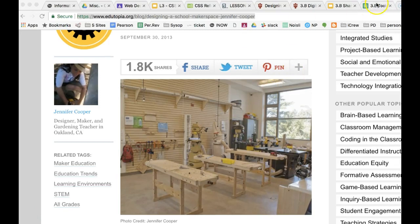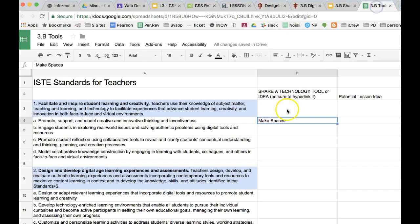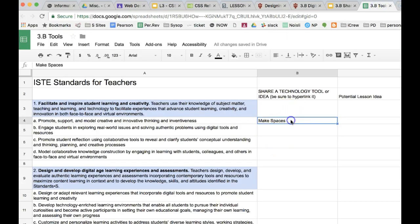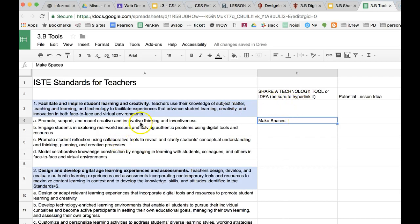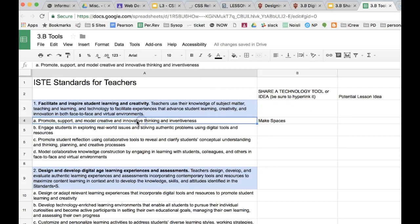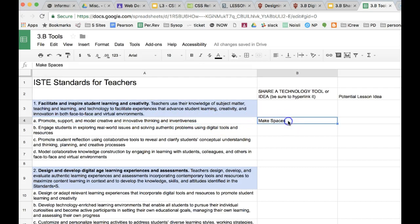Hi, and in this video I'm going to show you how to add hyperlinks to a Google Sheet. In this lesson you'll find ideas or tools that would help teachers and students accomplish these standards. The standard was promote, support, and model creative and innovative thinking. So I thought of makerspaces.